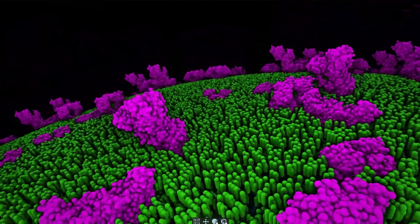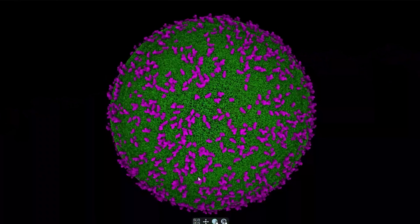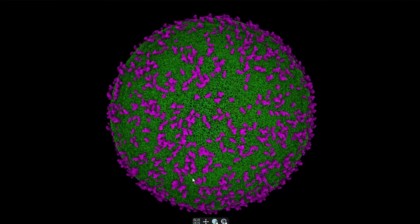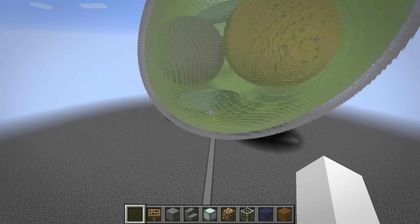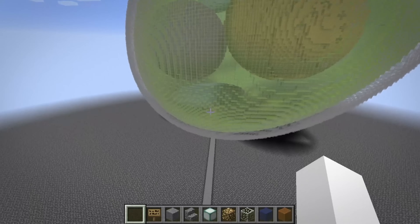Our goal at the end is to give out our 3D models of cells and bring them to life on a computer and eventually in Minecraft.